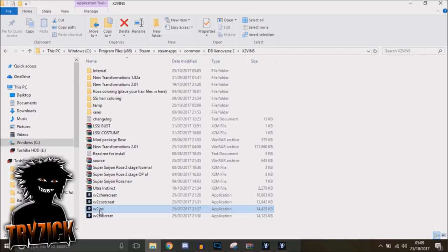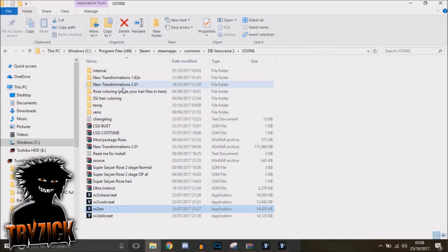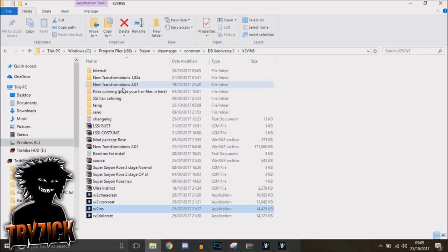Anyway, let's crack on. What you want to do is get the newest transformation mod by Lazybones—sorry, I messed up at the start, didn't I? It was Lazybones. Lazybones' New Transformations 2.01, and you're going to want to get the Pride Troopers Goku.